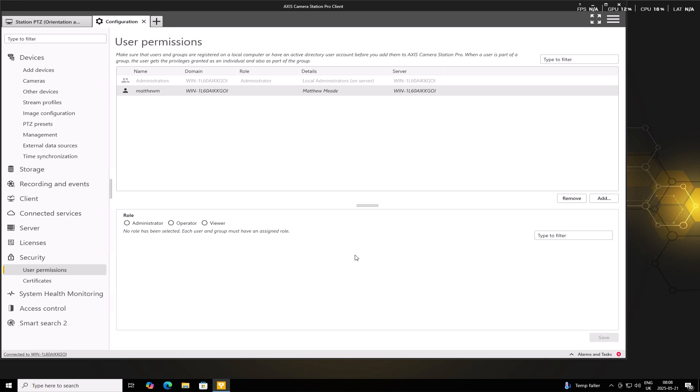So roles define what a user can do. For example, a Viewer can only view Live View and Recorded Video. An Operator can control PTZ cameras and acknowledge alarms. And an Administrator has full access to all settings and configurations.